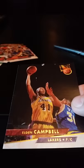Now we have Eldon Campbell. Haywood Workman. That's a cool name.